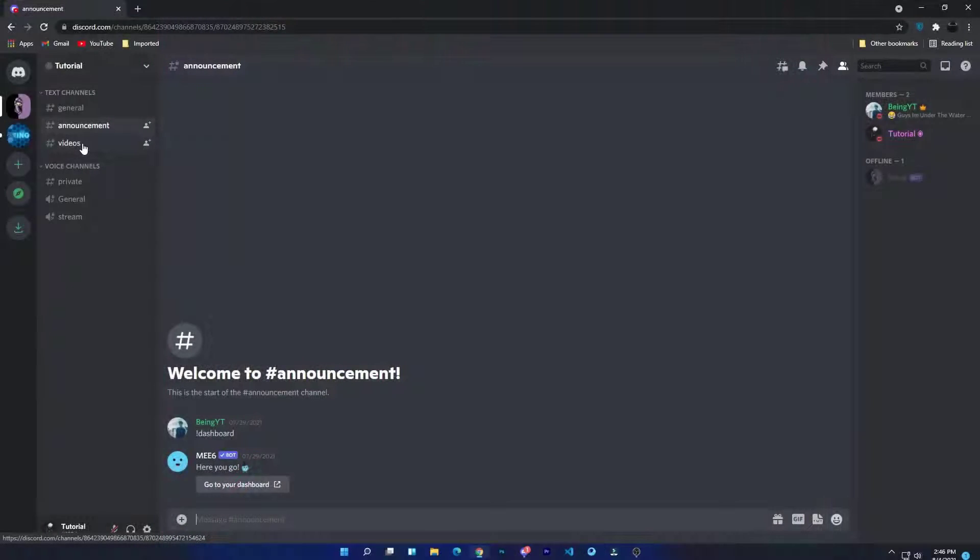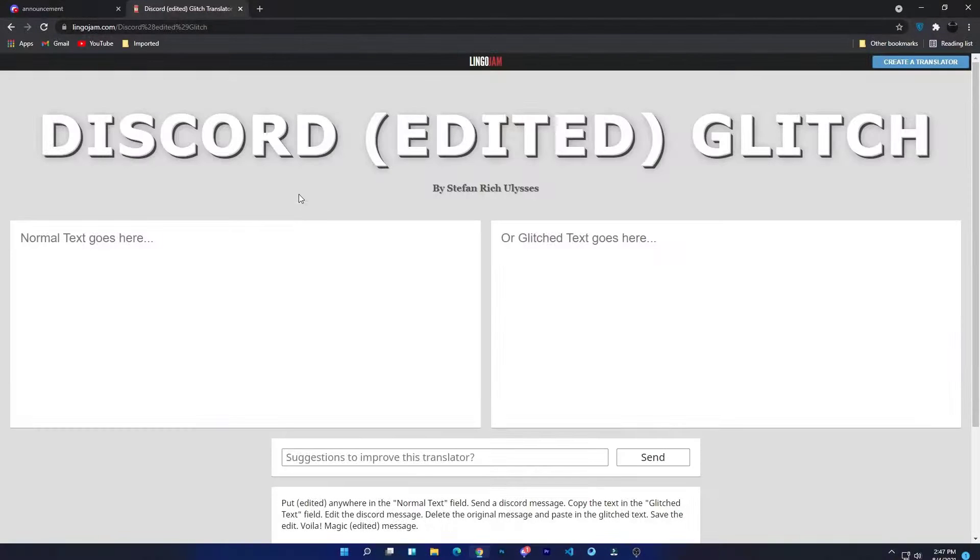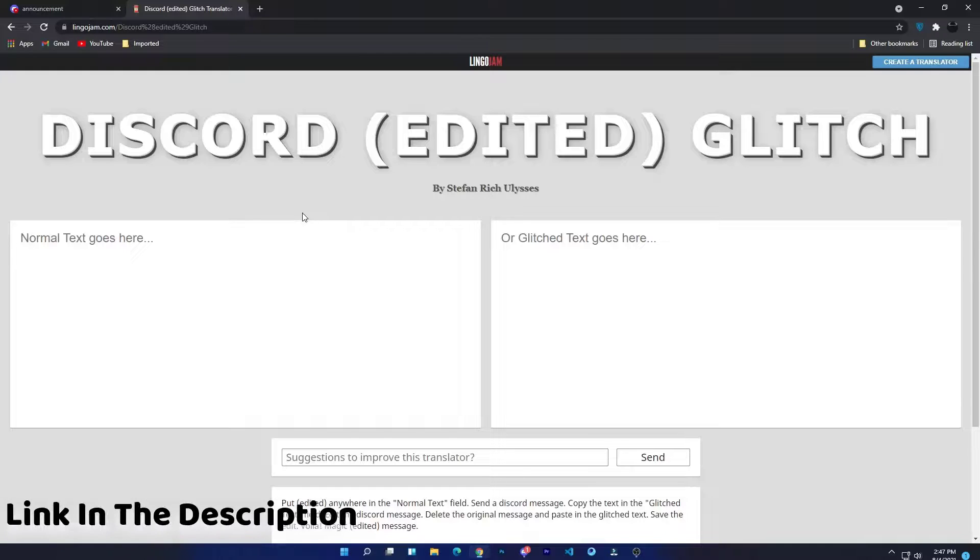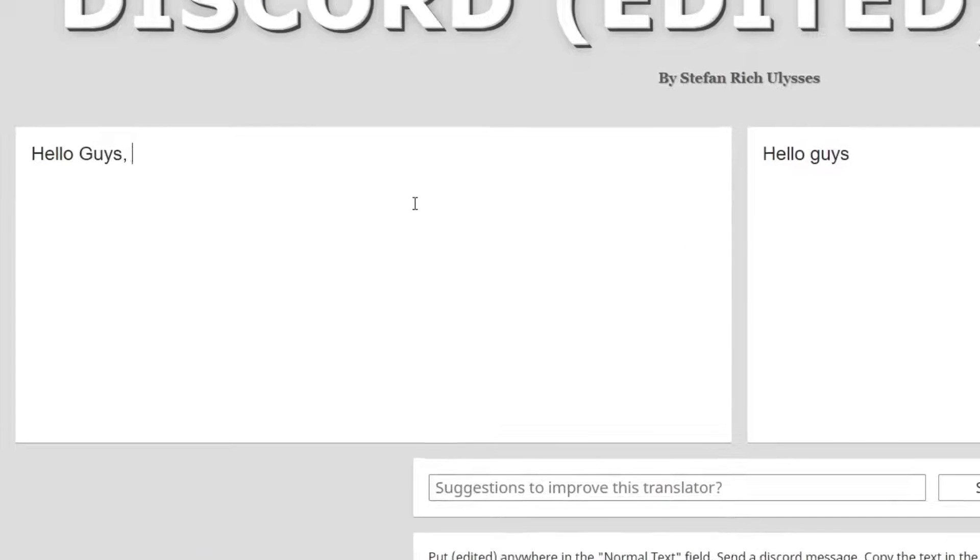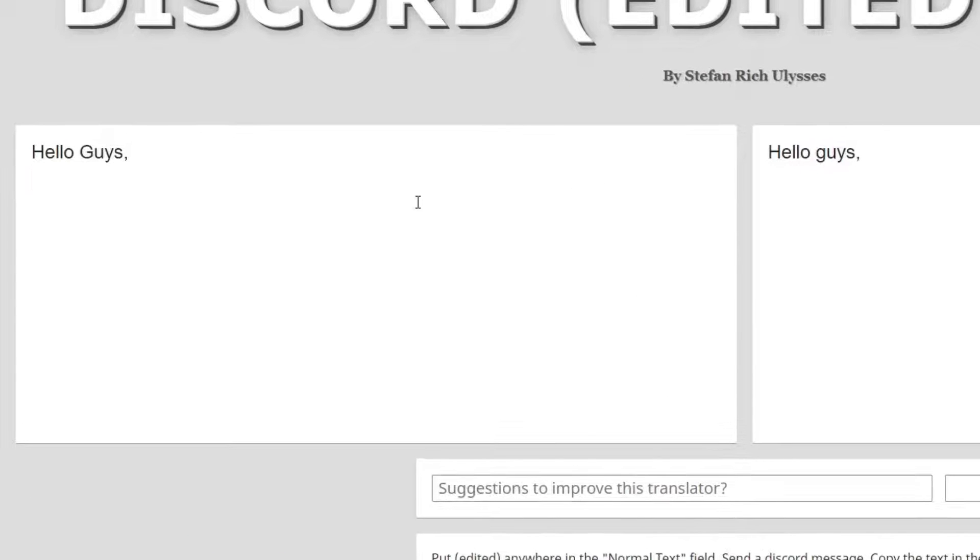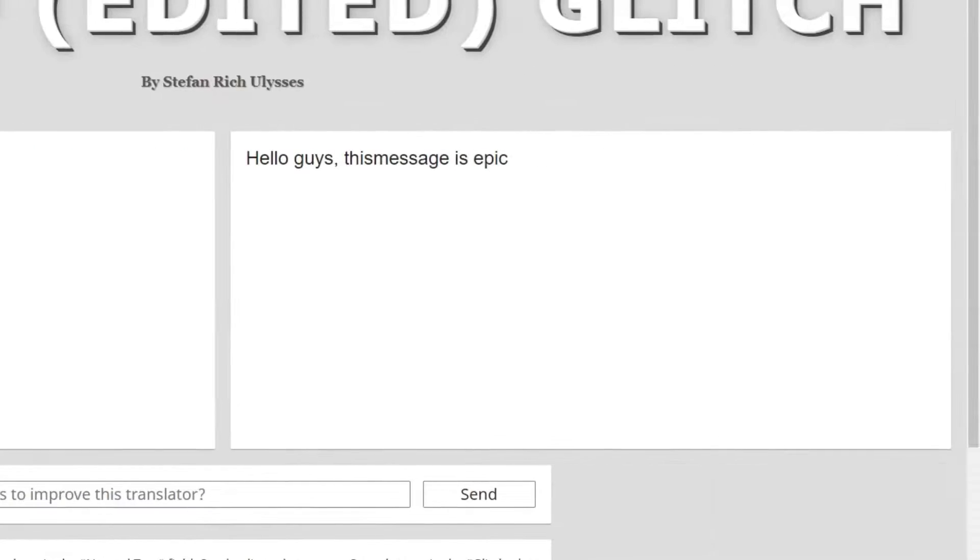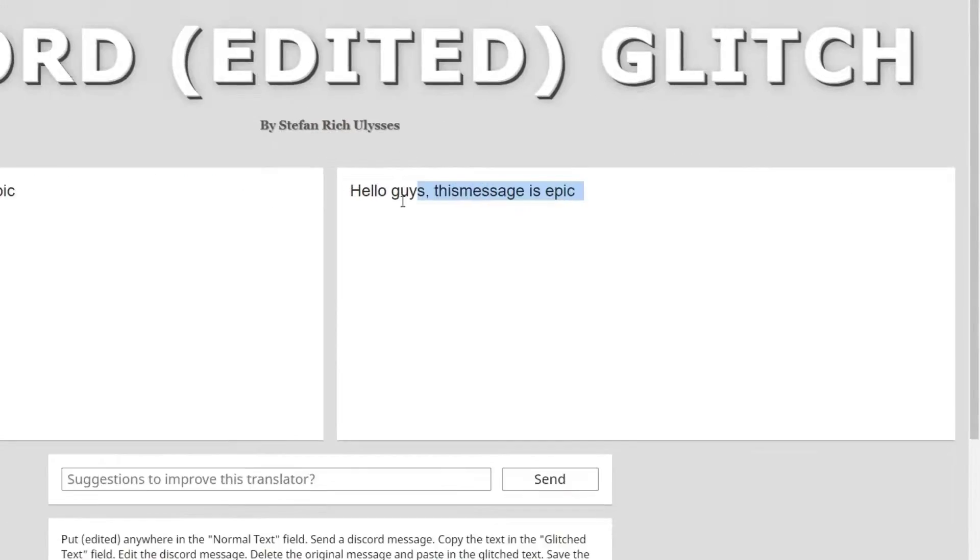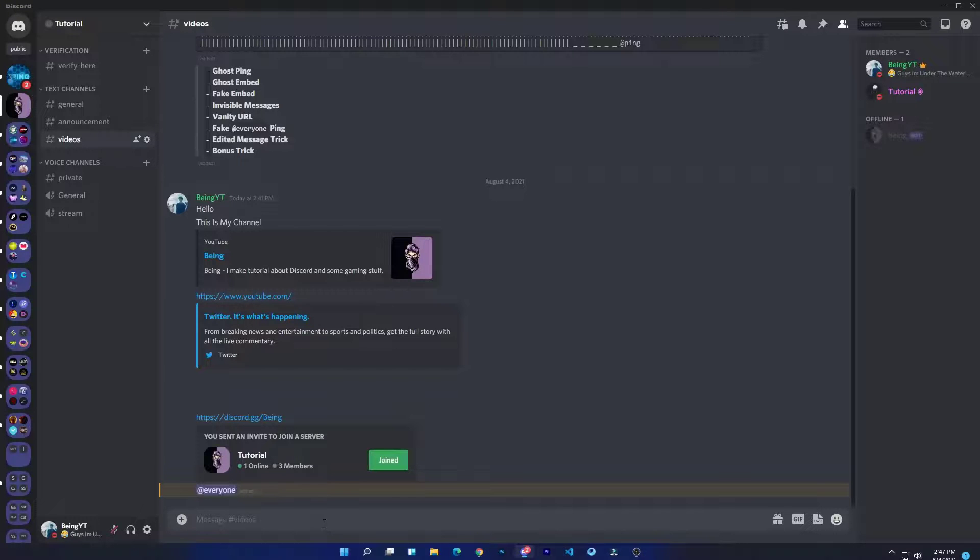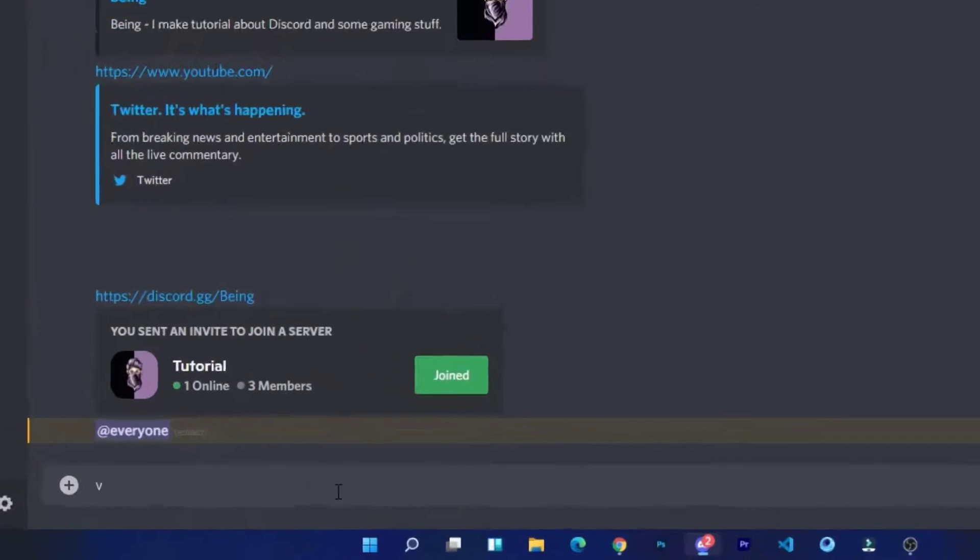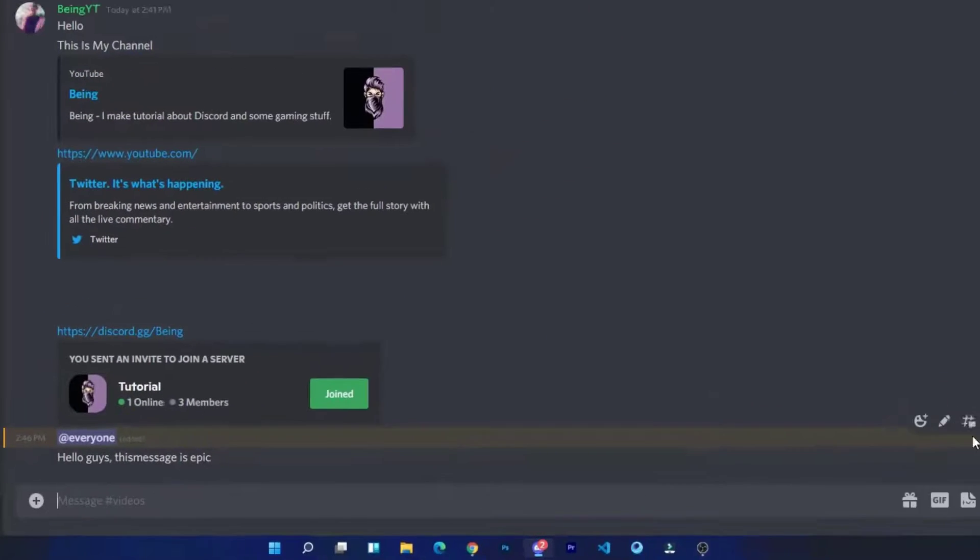Number seven: edited message trick. To do this trick, come to this website from the description. Enter your message in the normal text which you want, and type edited where you want to glitch your message. Now copy the glitched message from the other side and send it as a message.